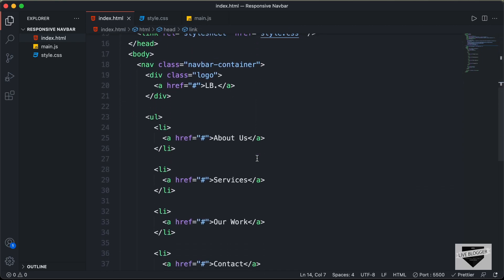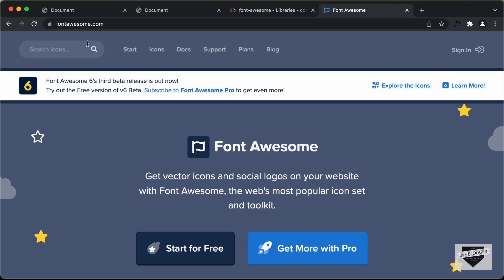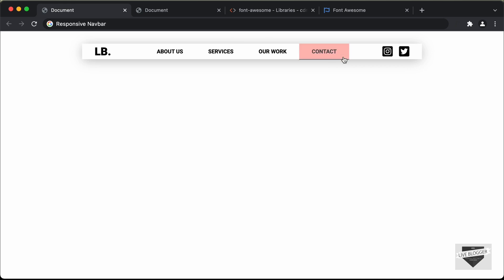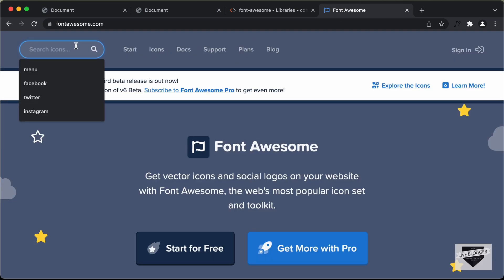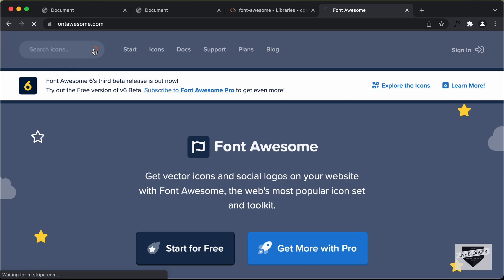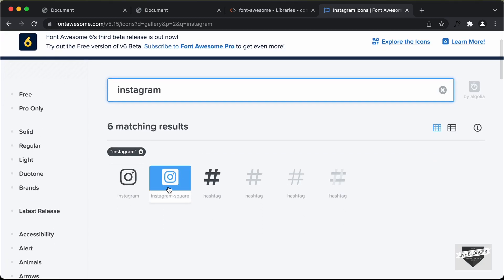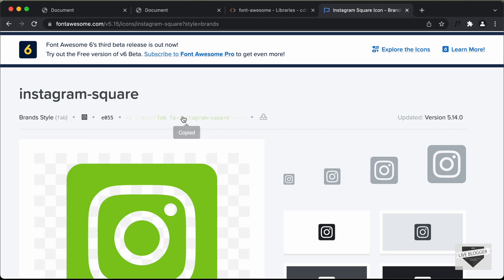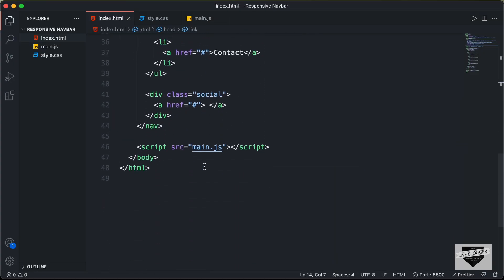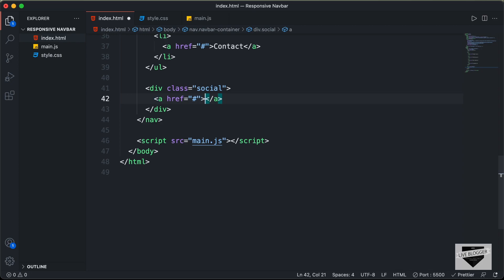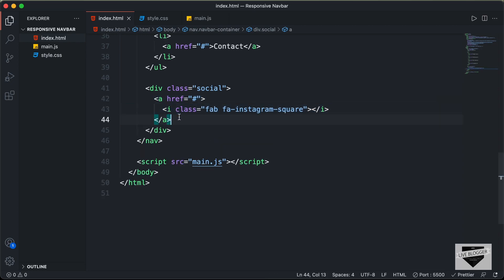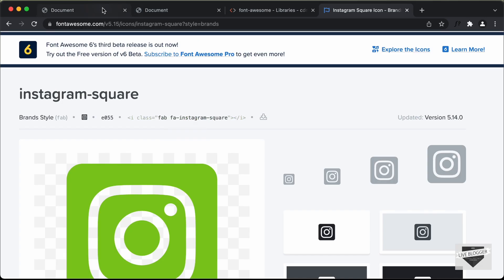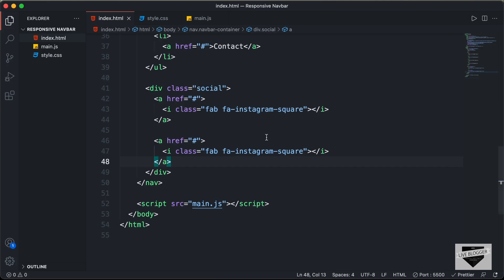Now let's go to the Font Awesome website to get the code of the icons. Let's search for Instagram, and here we can see the icon. Let's click on Instagram square and click on the code to copy it. Let's go back to our HTML file and paste it inside the first anchor tag. Now let's copy this anchor tag and paste it down — for the next one we need the icon of Twitter, so I'll just replace Instagram with Twitter. Here we can see we have all the items displayed.